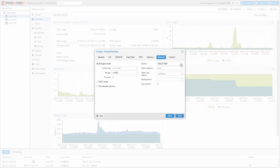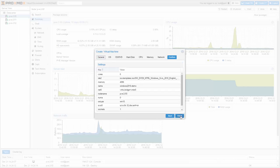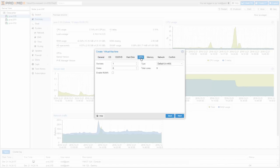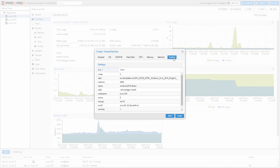For the network, set VirtIO for best performance, and click Next. Review your settings. In case you want to change anything, just go back to the correspondent tab. I change the CPU to 4 cores, then I simply go back to the Confirm tab and click Finish.